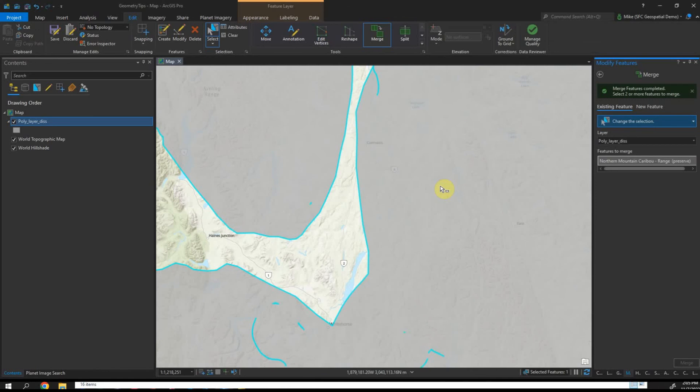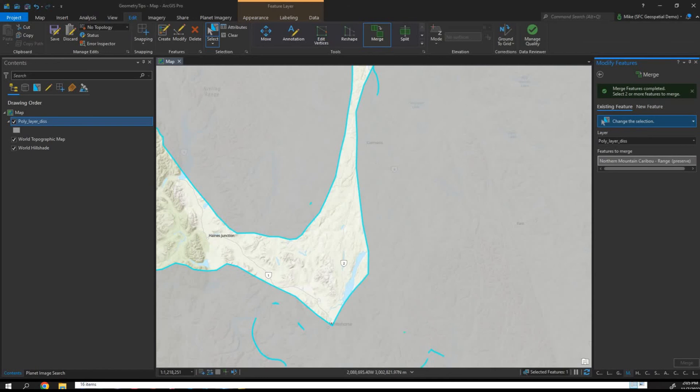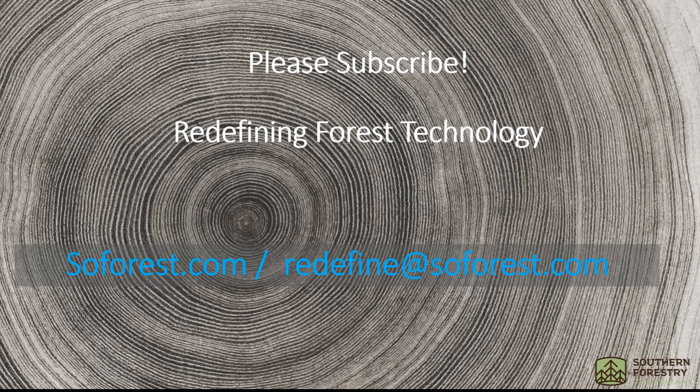There are tools in ArcGIS Pro, topology tools, they're pretty powerful, but it can be pretty tedious to set up a topology. If you want some quick fixes, this is a good way to clean up a layer and make it a lot more accurate in terms of its area and a lot more analysis ready. Thanks for joining me, see you next time. Please subscribe and stay tuned for more content.